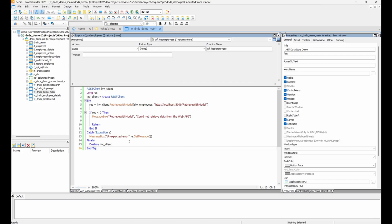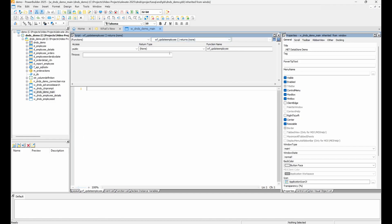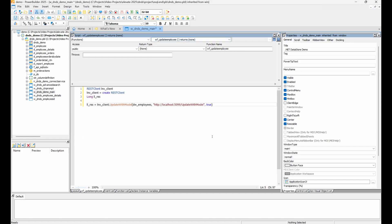Next, let's modify the update employee function. The process is very similar. We'll create a REST client instance, and this time we'll call the update with model function.